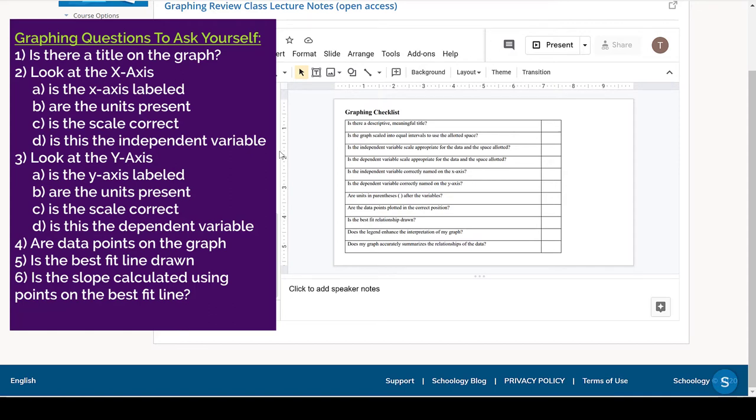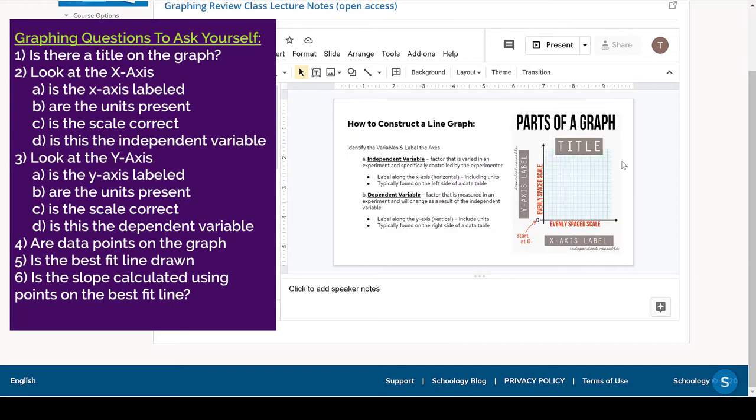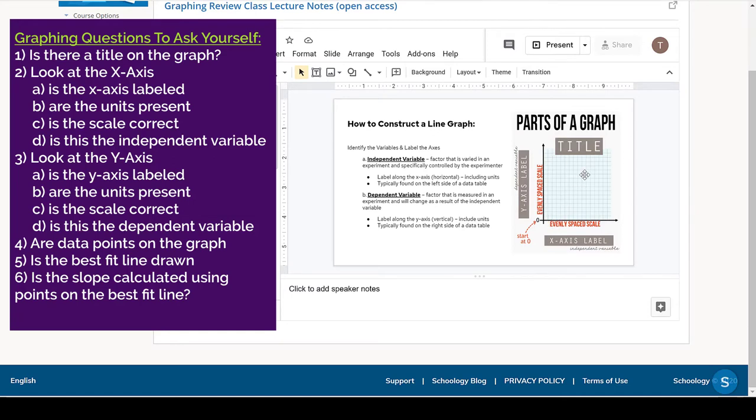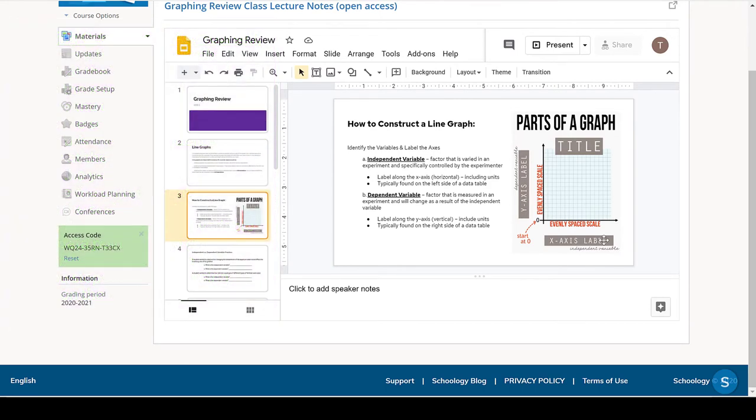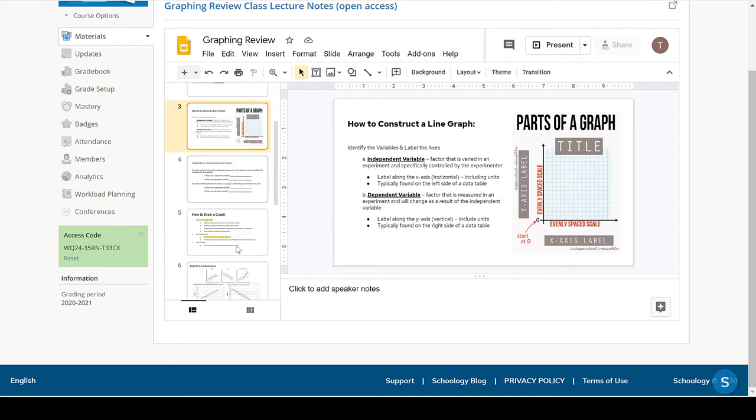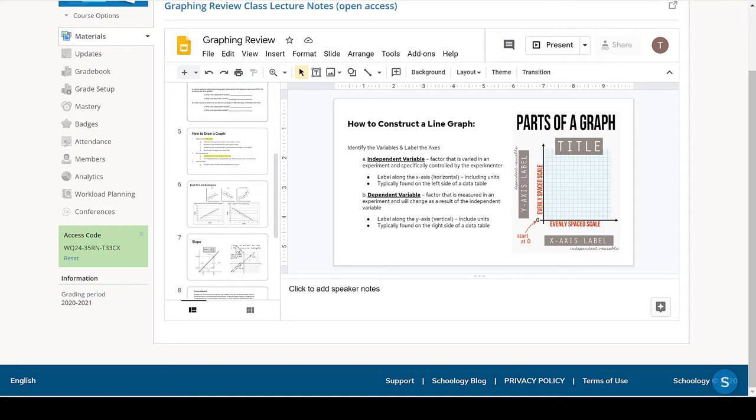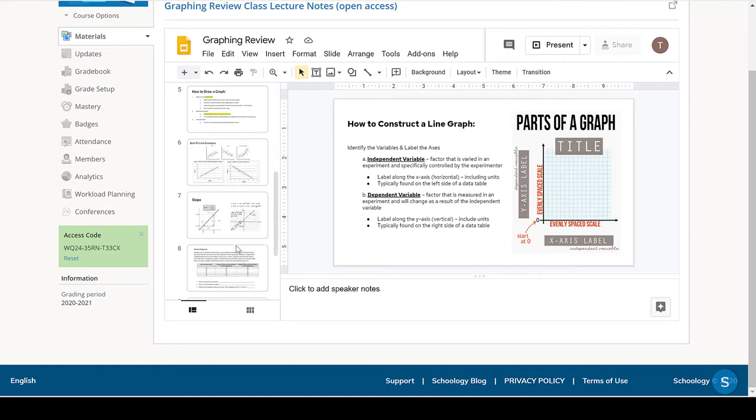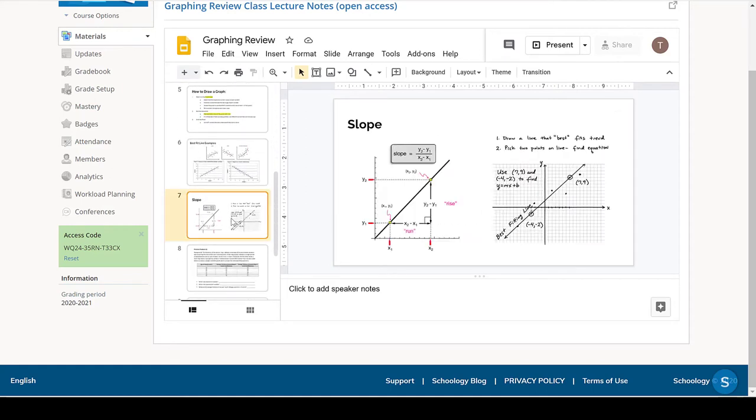And that would include looking at the X and Y axis, making sure there's a scale, making sure that the axes are labeled with units. Is there a title for the graph? Are the data points on the graph? Is there a best fit line? Does the Y axis have the dependent variable? Does the X axis have the independent variable? These are all things that you need to be able to identify.